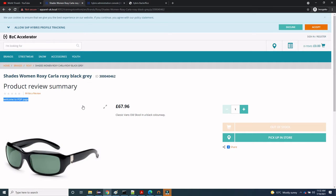Today we will learn how to create a paragraph component. We basically use a paragraph component when you want to add some text, titles, tables, images, hyperlinks, or any other content. So whenever there is a requirement to display text or HTML content on any page, you can use a paragraph component. Here on the PDP page you can see that 'Welcome to PDP page' is coming with the help of a paragraph component.